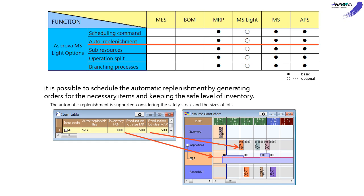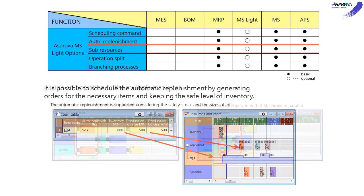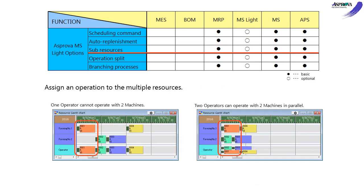The SUB RESOURCES option can perform scheduling using several resources. For example, you can assign workers, jigs, or molds with machines.